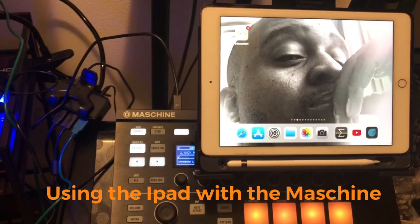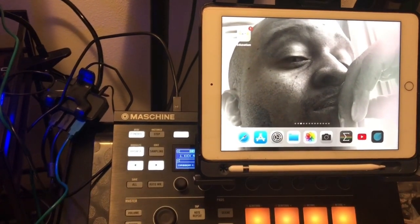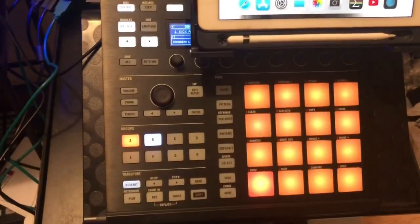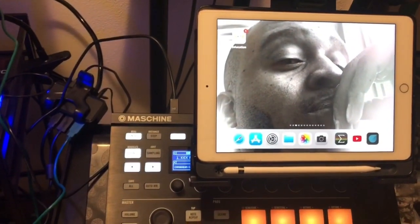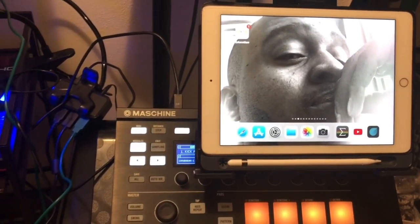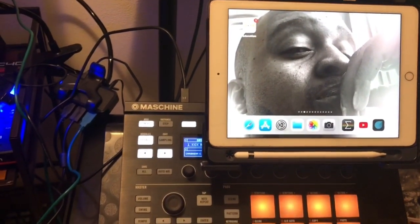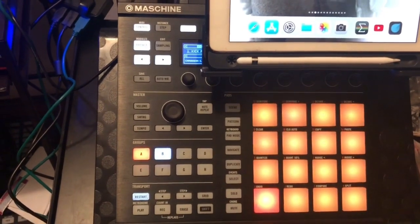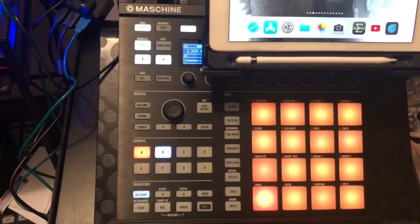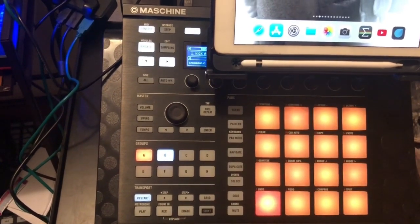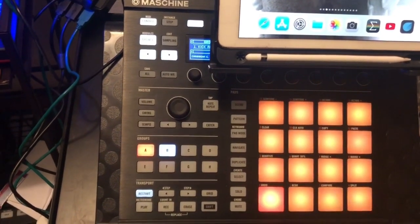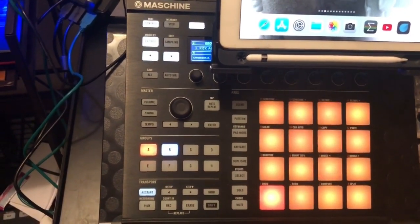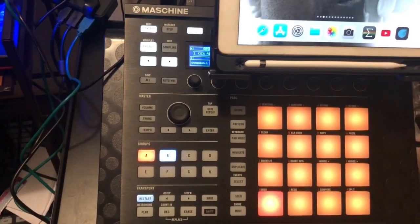What's up fam, this is a video that's going to show you how to use the Maschine software with the iPad. Today we use the iPad as an effects rack within Maschine. Right now I have the MK2 — unfortunately I can't afford the MK3 at the moment, funds are a little tight, but hopefully this helps you out.